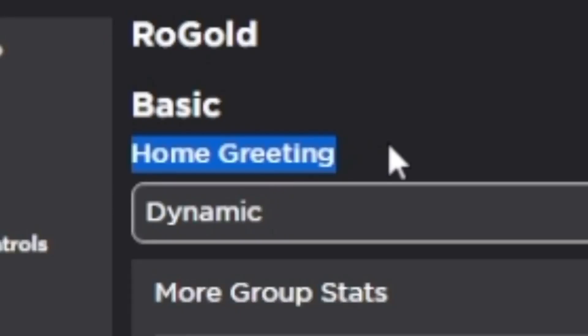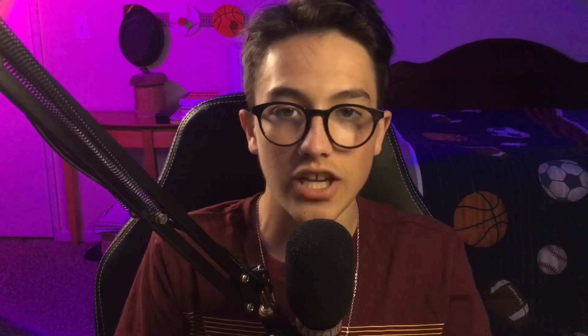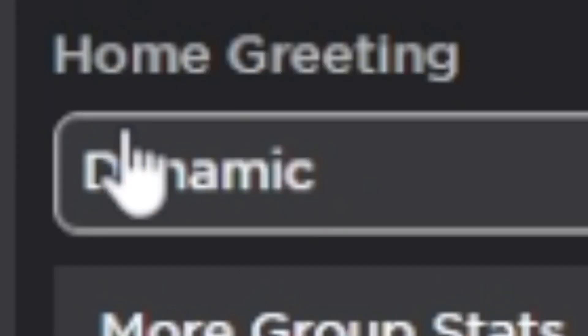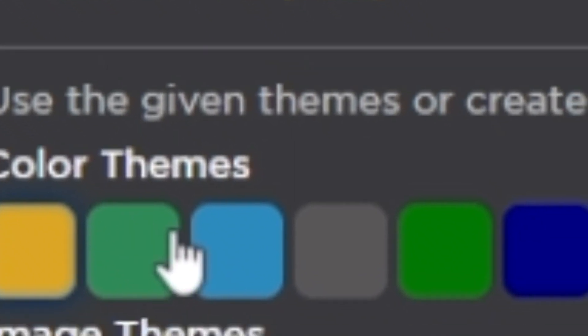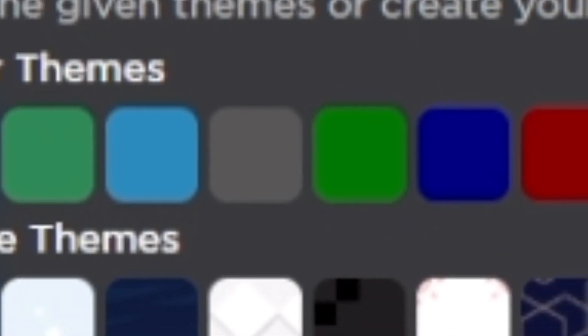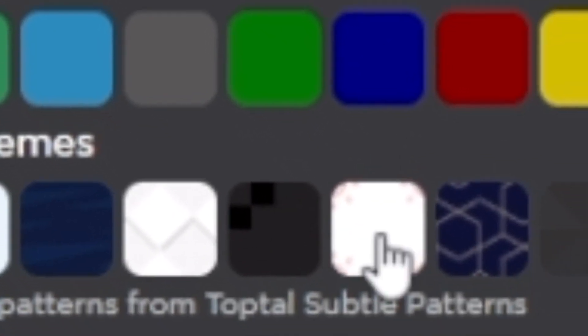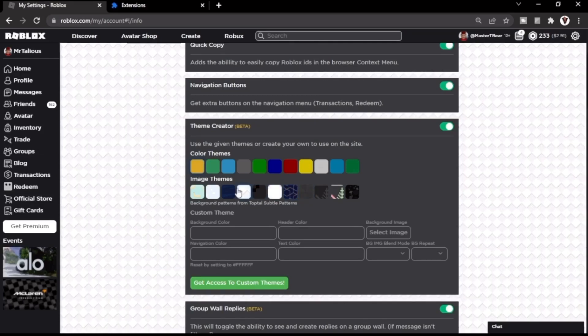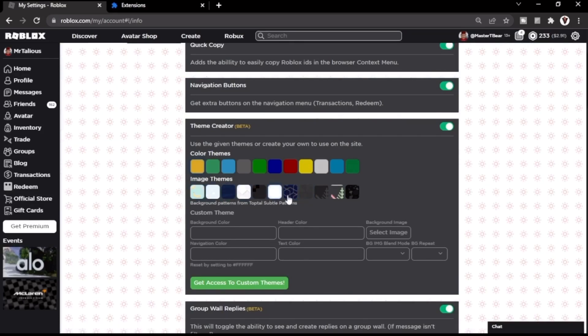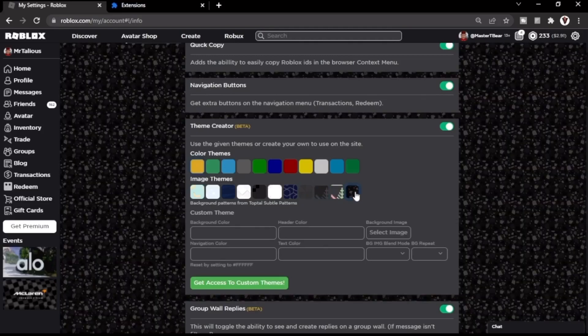The first feature we're going to look at is Home Greeting, which basically shows a greeting like 'Hello' or 'Welcome' when you load up the page — or you can have it completely off or set to dynamic. The next one is themes, which is actually really fun. You can completely change the colors and everything behind the page, and there are just so many different options to go through.